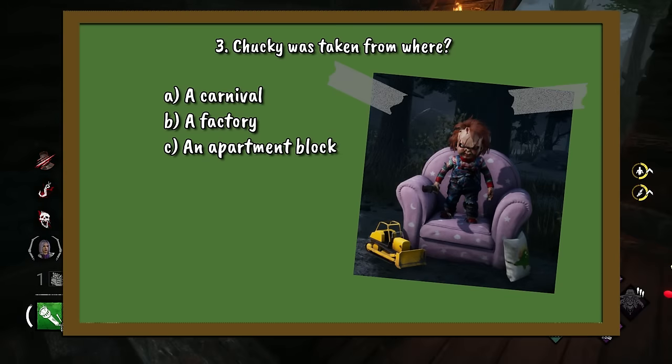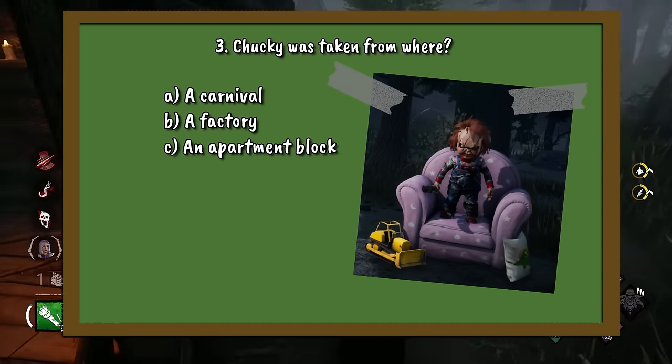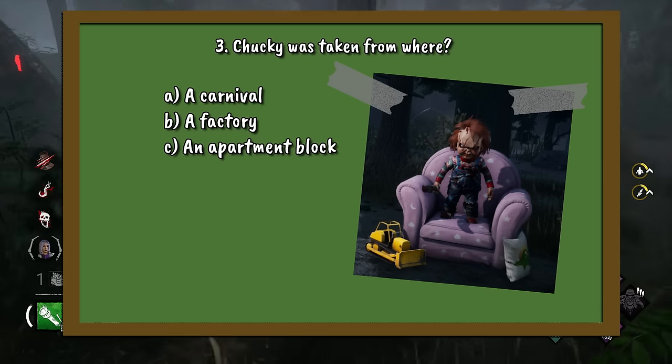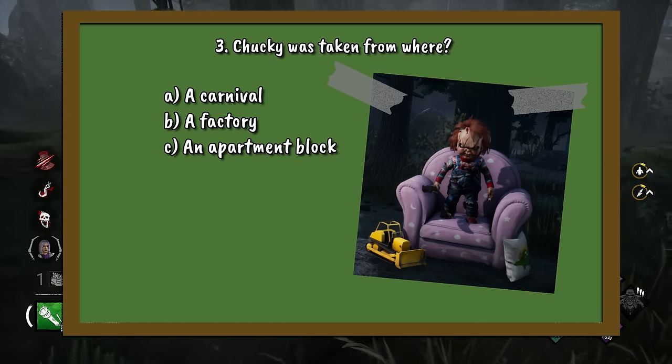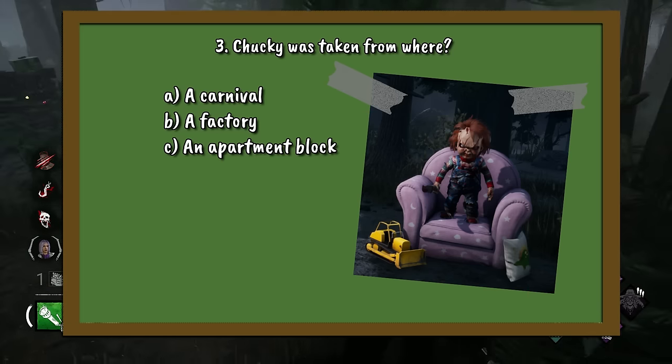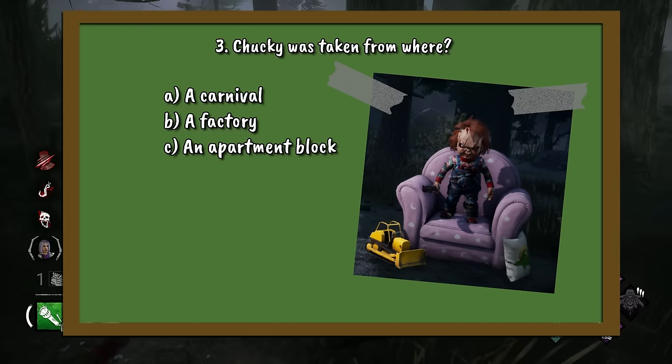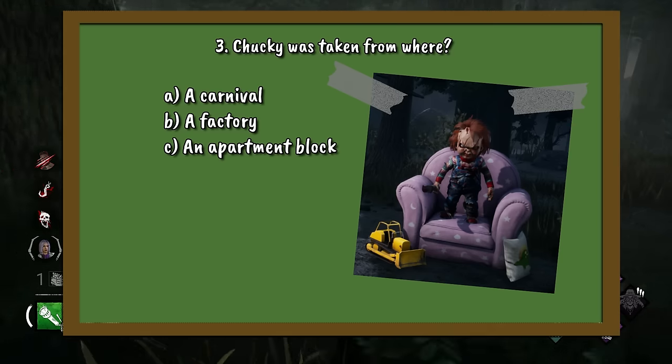Question number 3. Chucky was taken from where by the entity? A. A carnival. B. A factory. Or C. An apartment block.